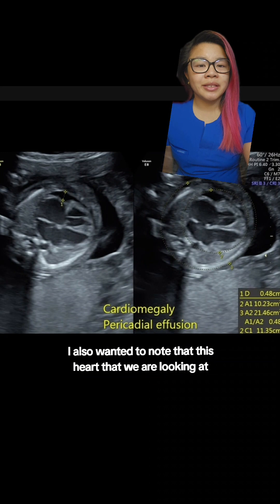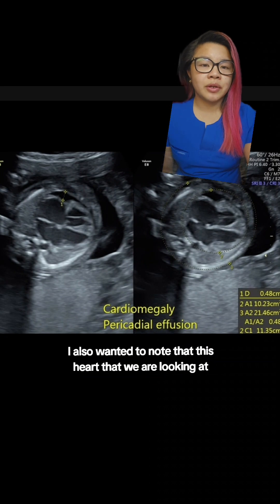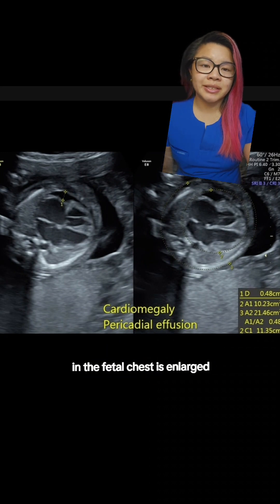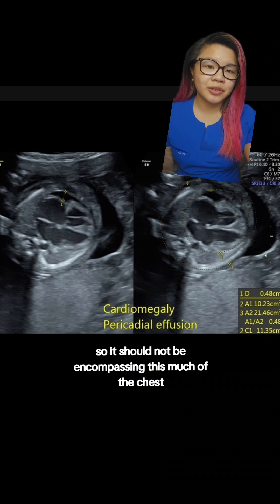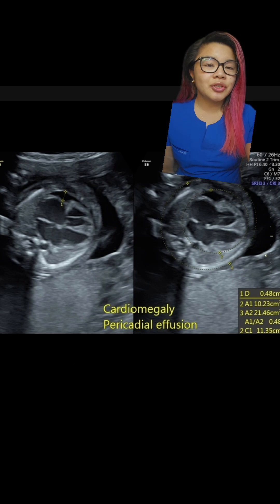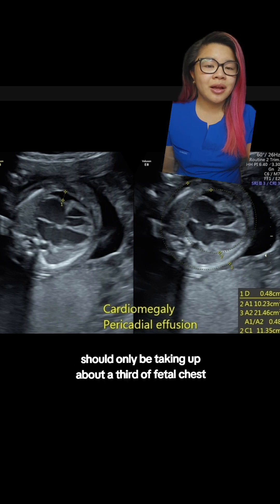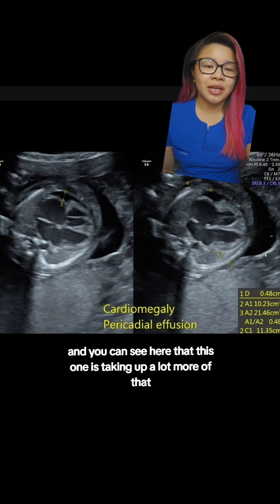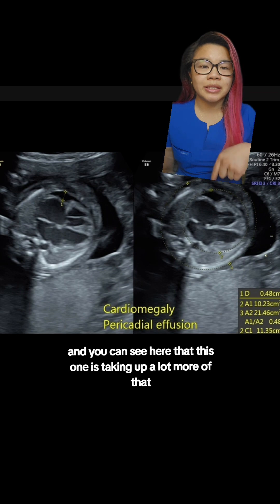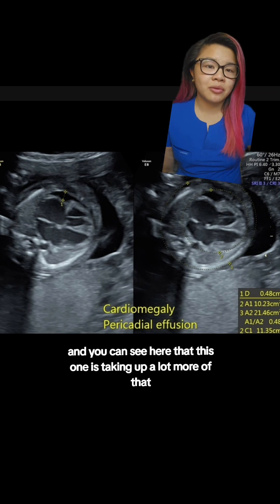I also wanted to note that this heart we are looking at in the fetal chest is enlarged. It should not be encompassing this much of the chest — it should only be taking up about a third of the fetal chest, and you can see here that this one is taking up a lot more than that.